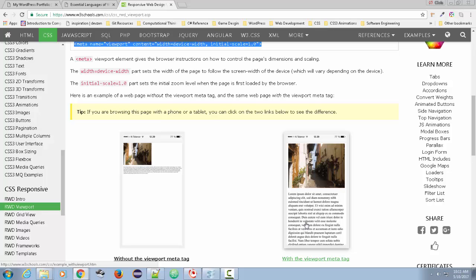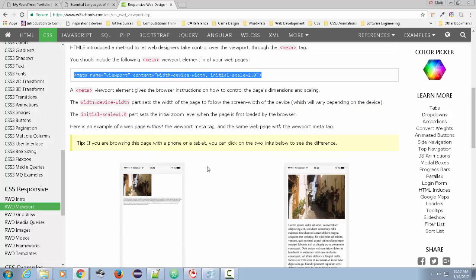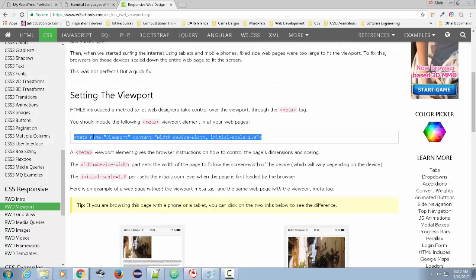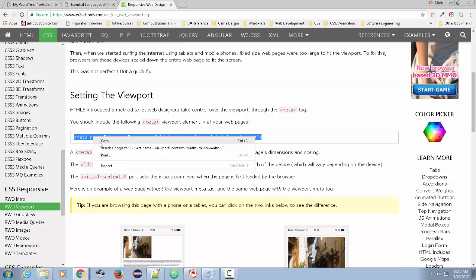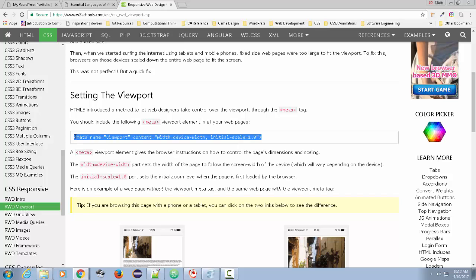So the first thing we want to do is add this meta tag. This has to go into the head of every webpage on your site. So let's get our webpage open and let's put that in.